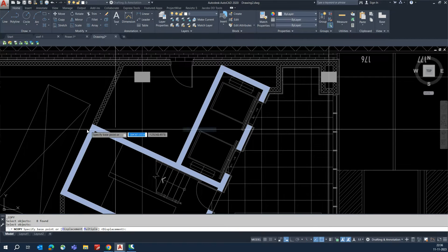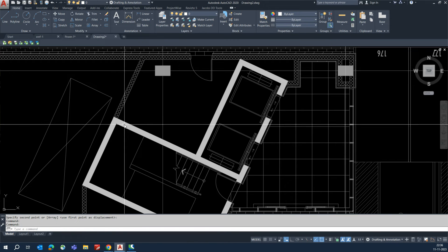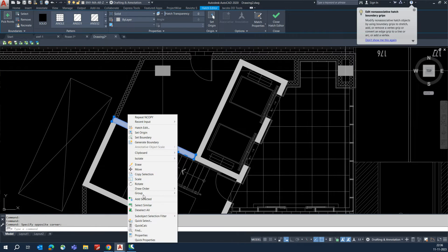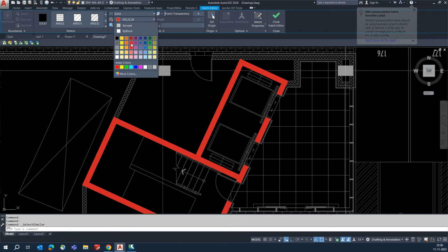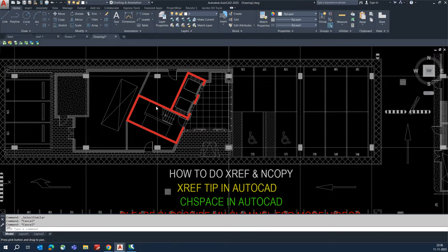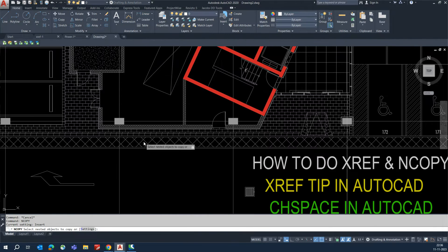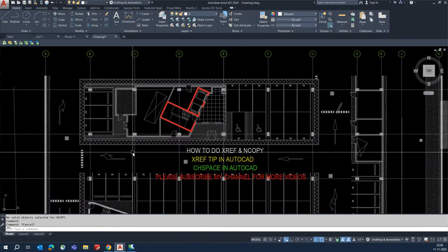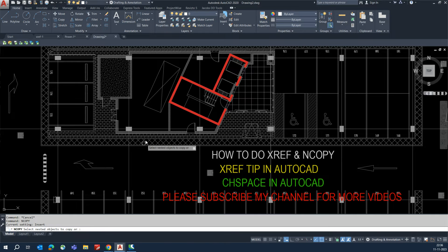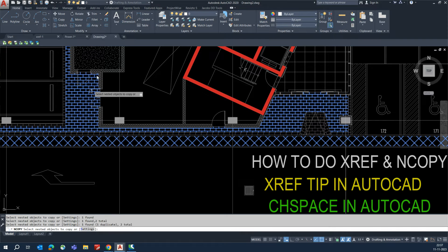Press Enter, pick the same base point, and use the same insertion point so the copy lands in the correct position. You can then select similar objects. If you need to change the color, you can change it easily. Like that, we can use NCOPY. For hatches inside the XRef, we can NCOPY them out and copy them from here.